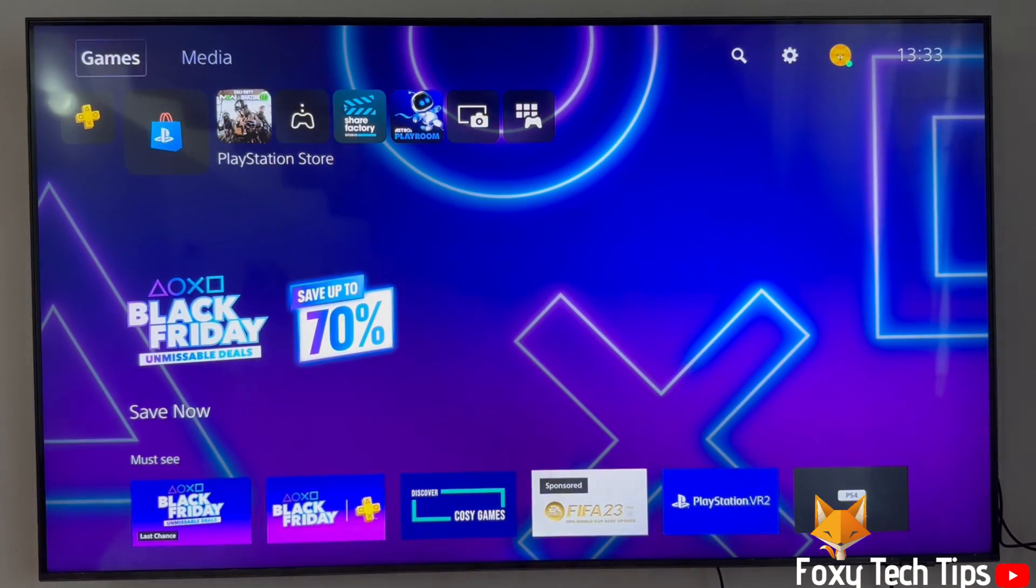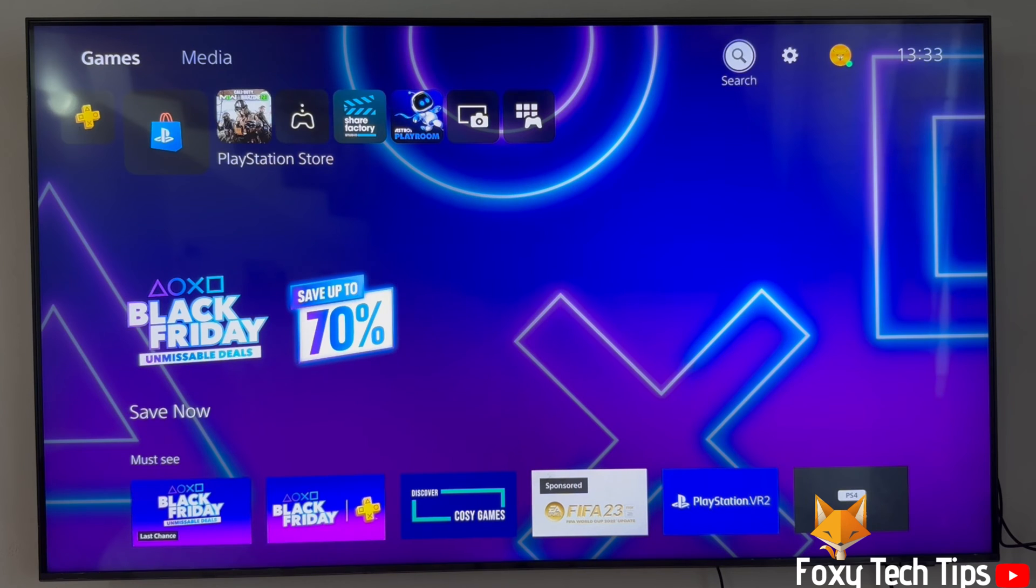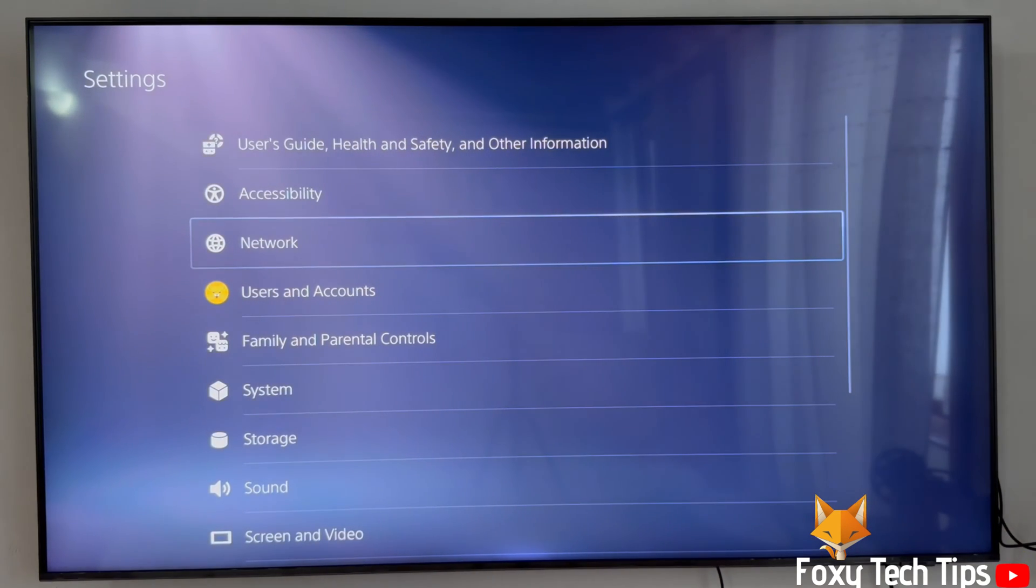From the dashboard of PS5, move to the top and then go to the right until you get to settings and open them.